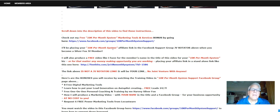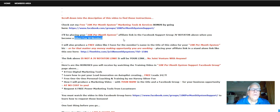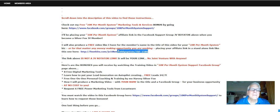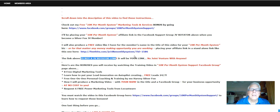I'll be placing your 10K per month system affiliate link in the Facebook support group JV rotator when you become a Silver Fox JV member. I will also produce a free video — like I have for this member's name in the title — for your 10K per month system business, or any money-making opportunity you happen to be working, placing your affiliate link in the standalone link like this one here. This link above is not — I repeat, not — a JV rotator link. I will be placing your link, no joint venture with anyone, in a link just like this one in your video.